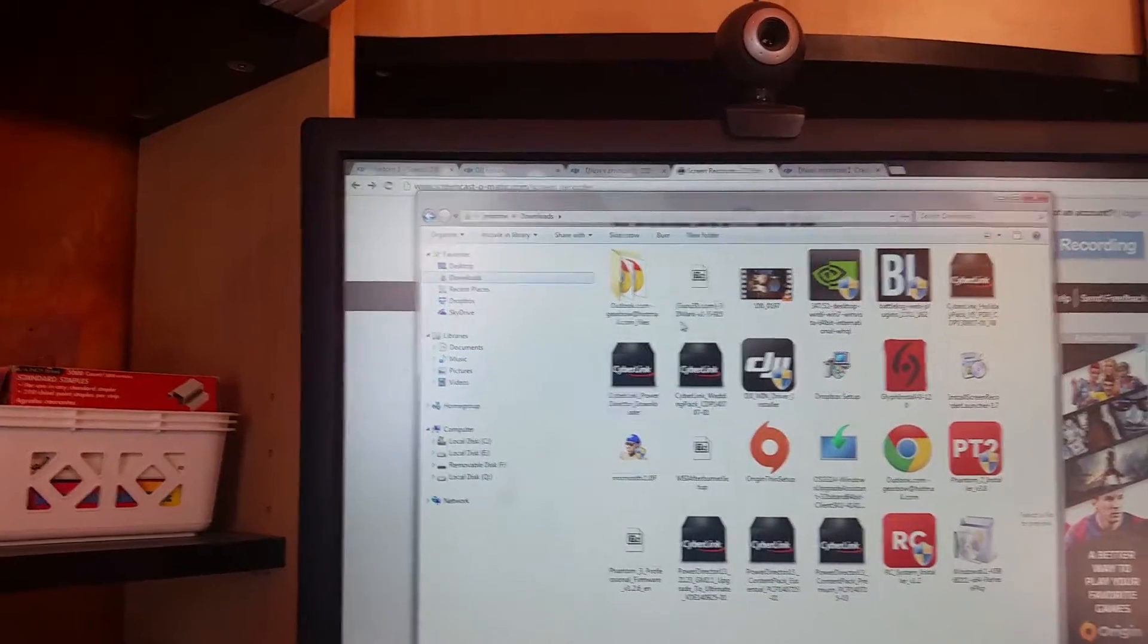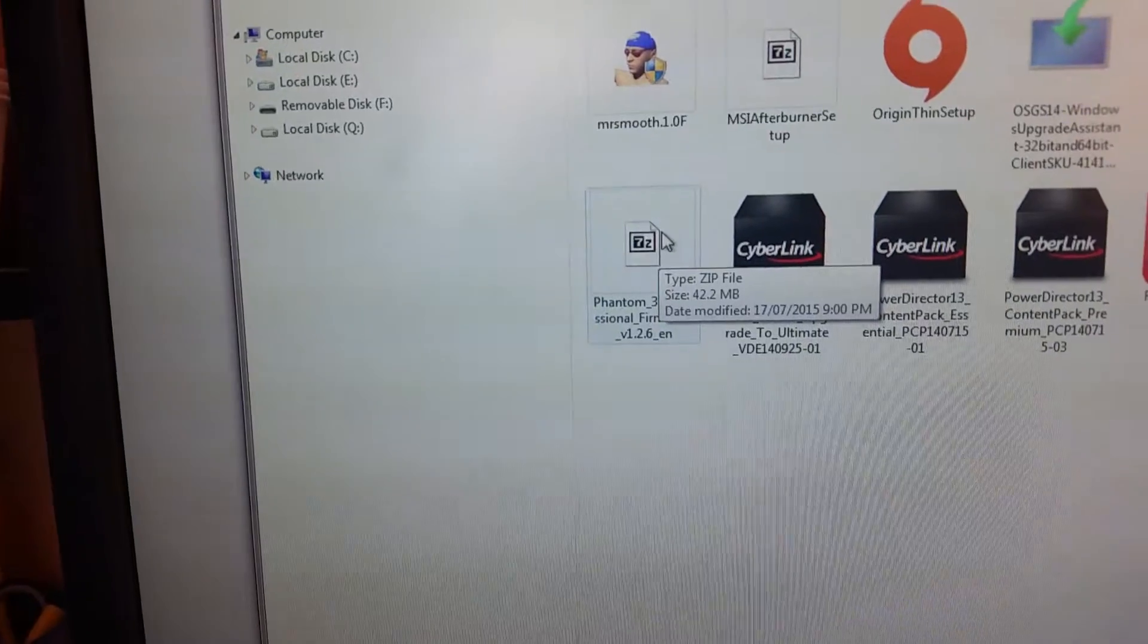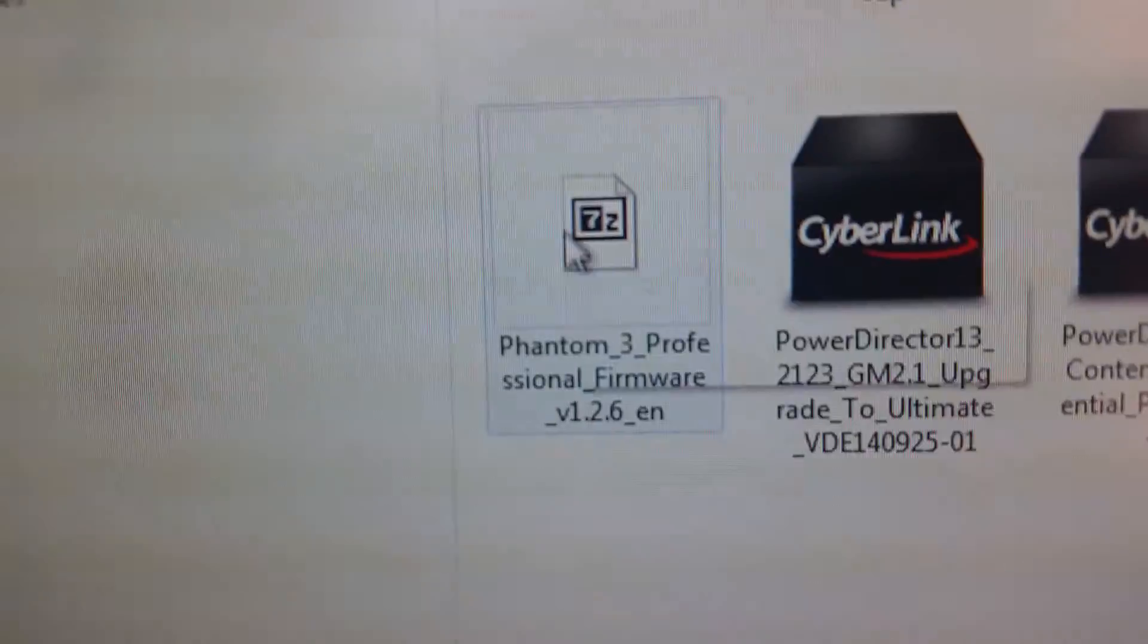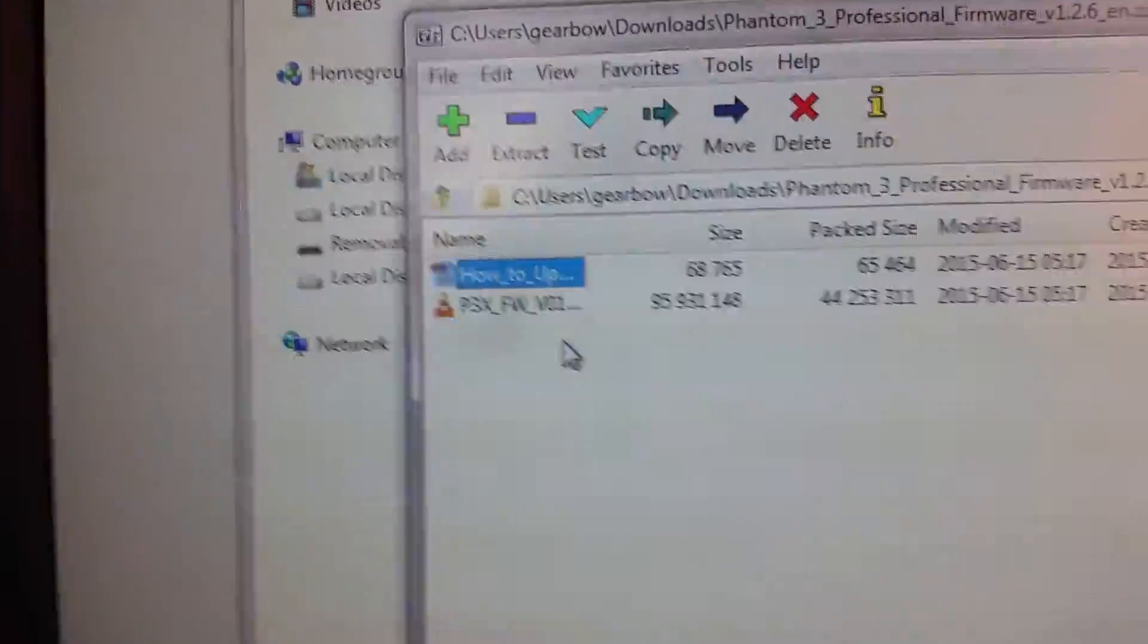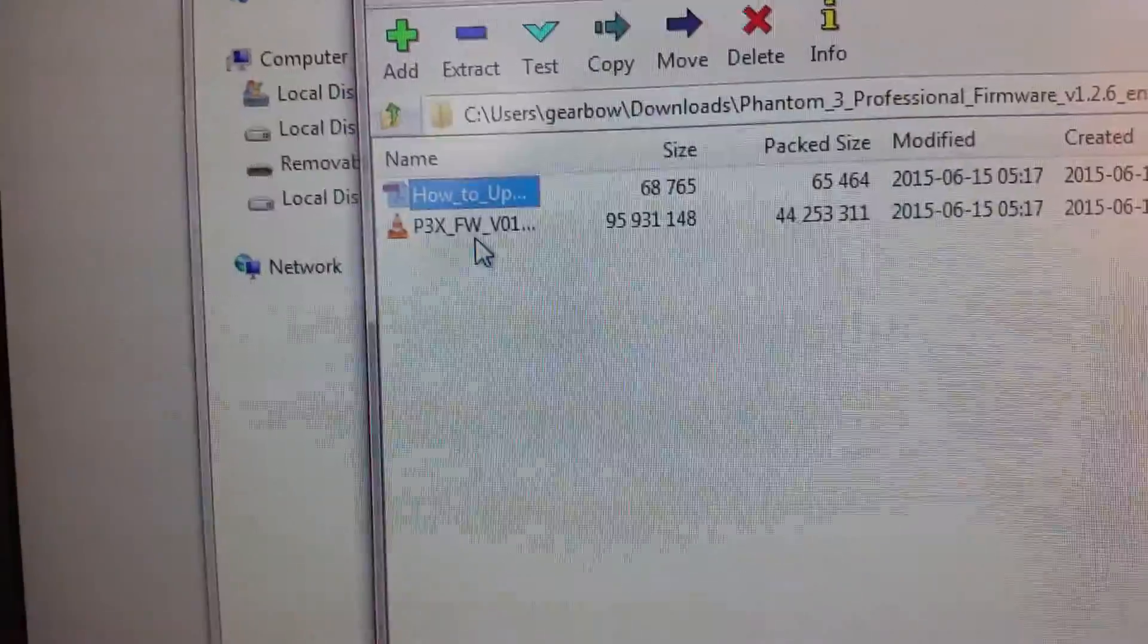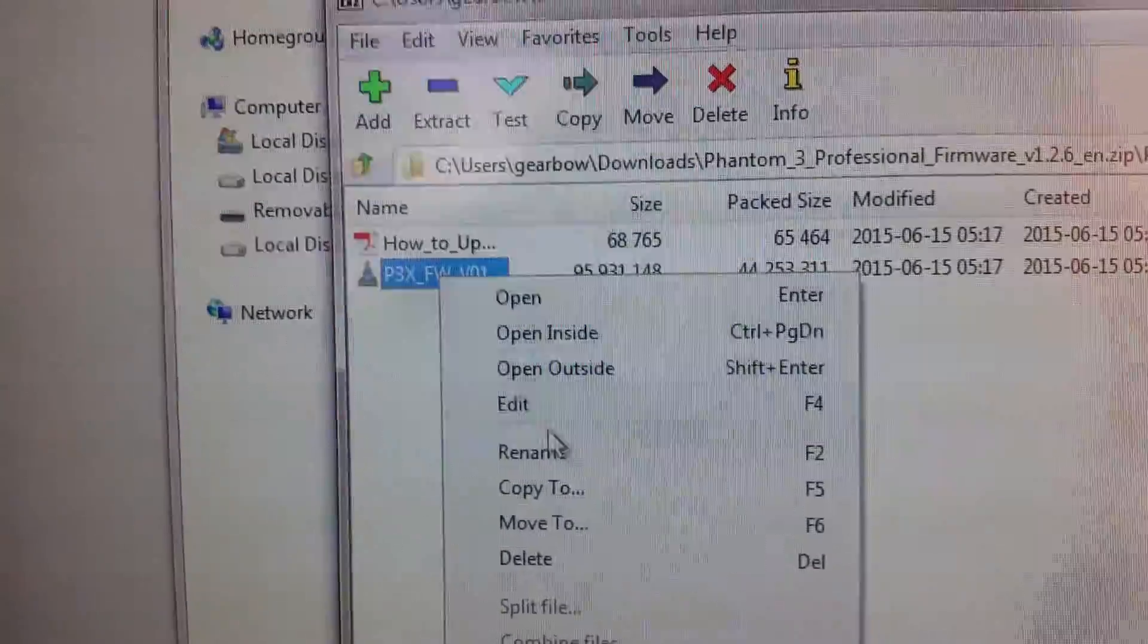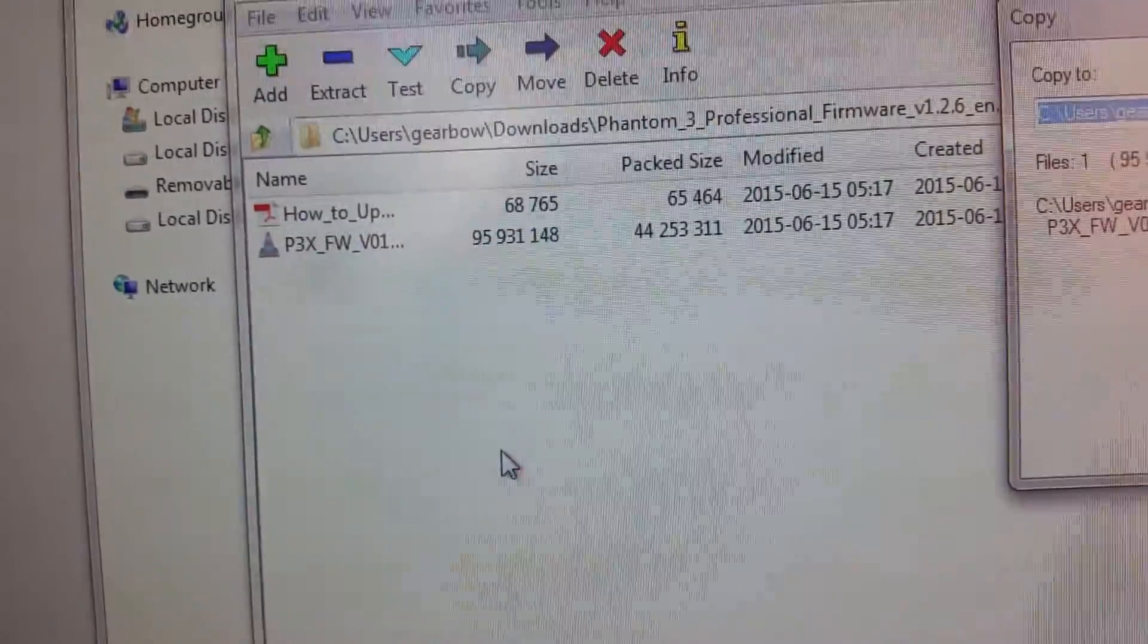So here you see the file that I'm going to use right here. I'm going to unzip it using 7-Zip. Okay, that gives me the PDF of how to do it. I've already printed that off, and here's the file here, so I'm just going to copy to.